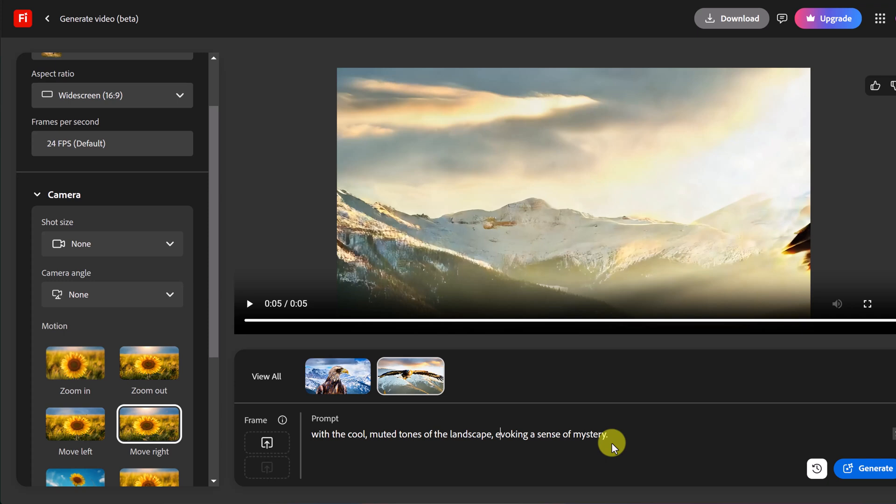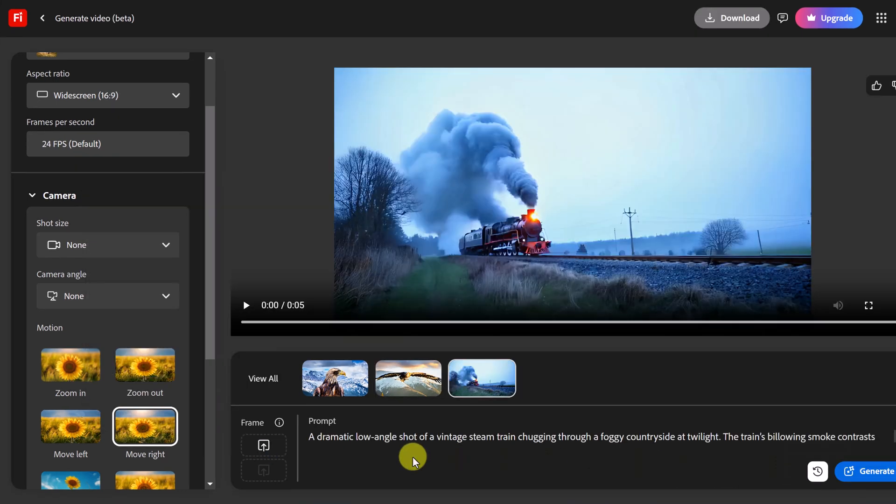The train's billowing smoke contrasts with the cool muted tones of the landscape evoking a sense of mystery. I kind of feel like I went overboard on this one. I haven't tried this prompt. But we'll go ahead and generate and see what we get.